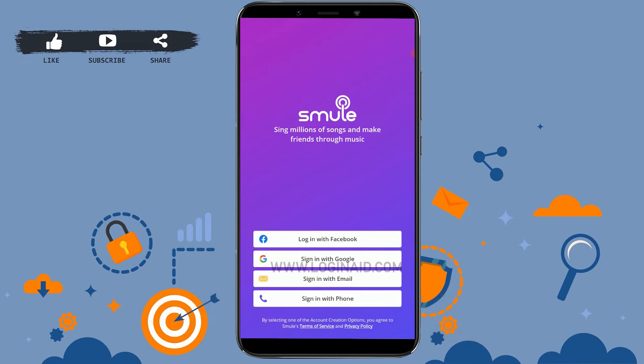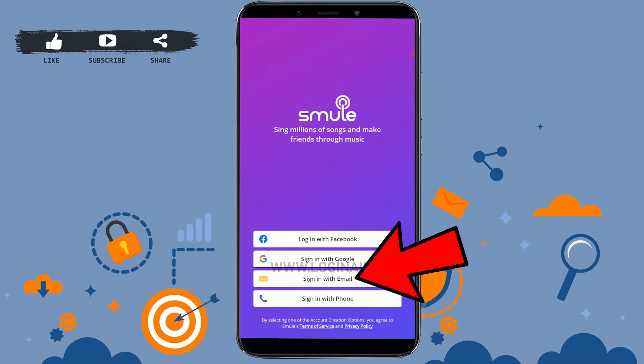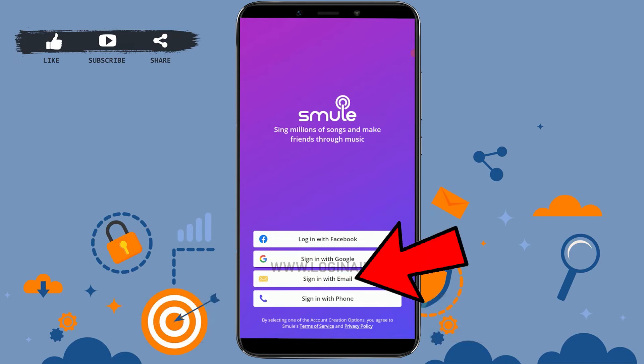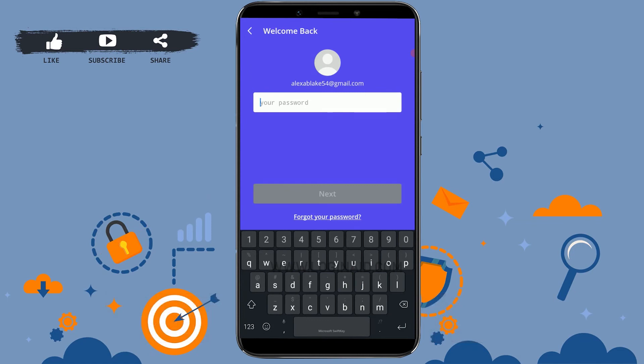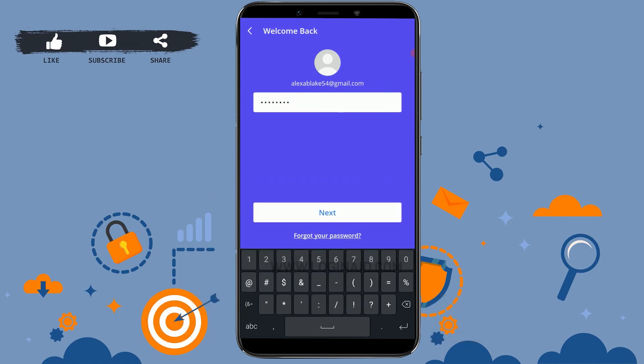Tap on 'Sign in with email.' Here you type in your email address, then click on Next. Now type in your password and click on Next.